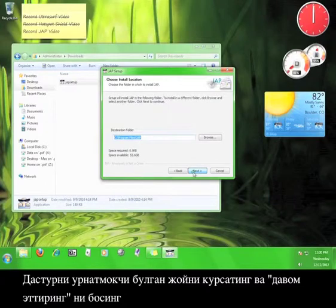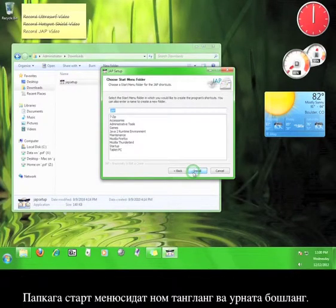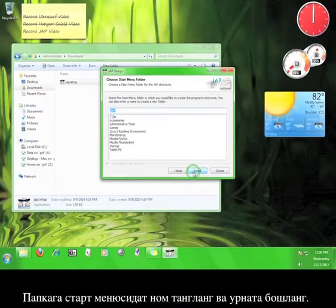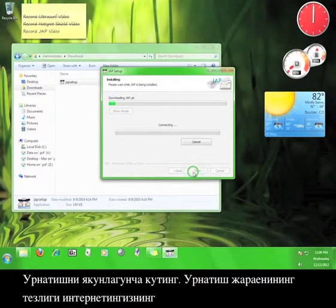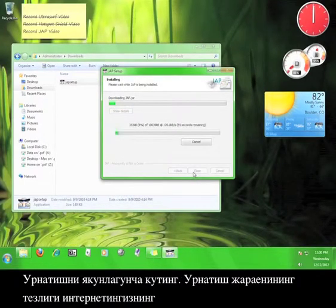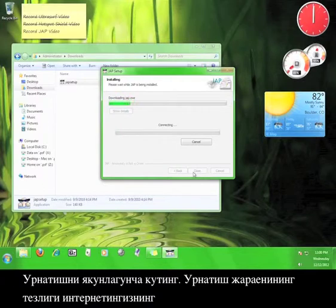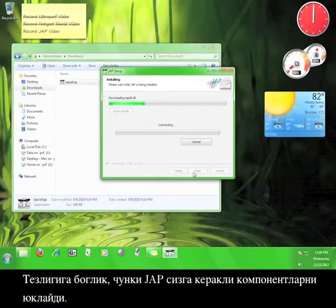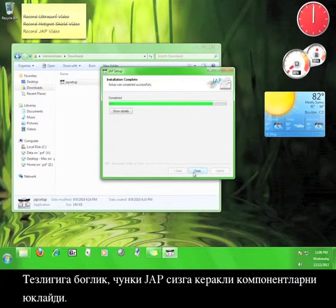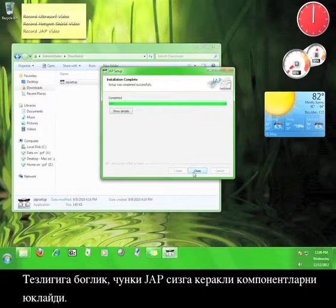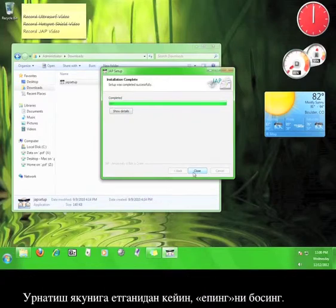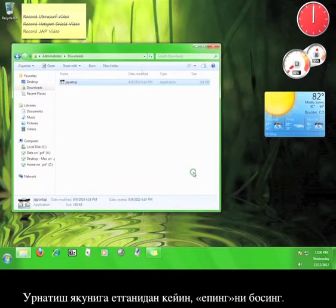Choose where you want the program to install, and then click Next. Choose the name of the Start menu folder, and then click Install, and wait for the program to finish installing. The speed of the installation process will depend on your internet connection speed, because JAP will be downloading necessary components. Once the installation is completed, click Close.